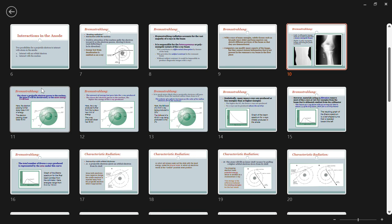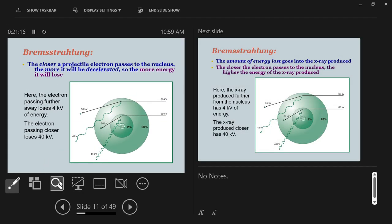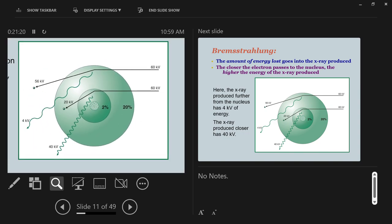Let's look at brems in more detail. In this diagram, the green represents the atom — the nucleus and the outer edges. We're not showing orbiting electrons because brems radiation doesn't involve them. Consider two electrons traveling at the same velocity — both with 60 kV worth of energy. One passes very close to the nucleus; the other passes far away from the nucleus.